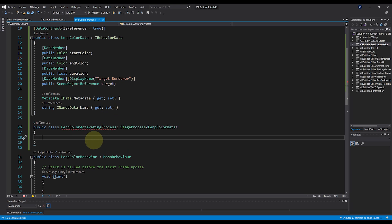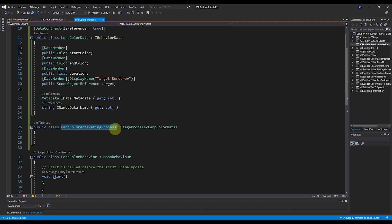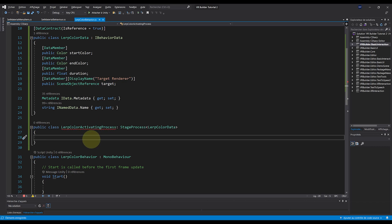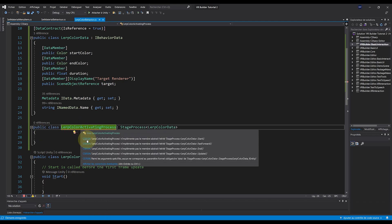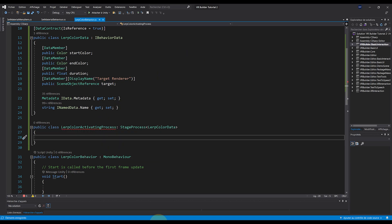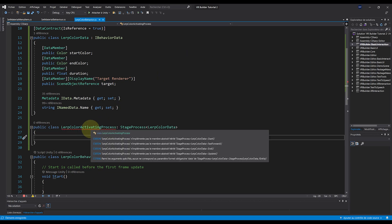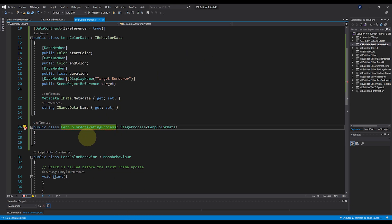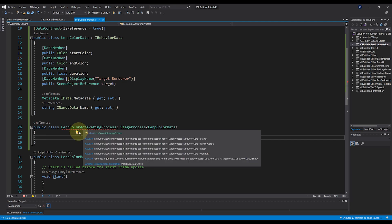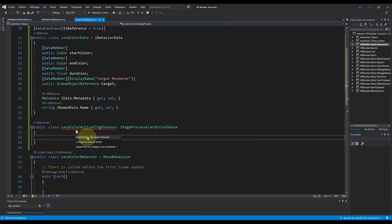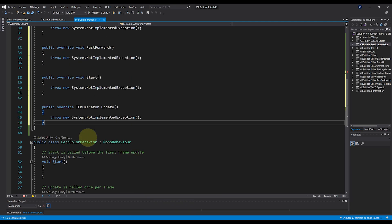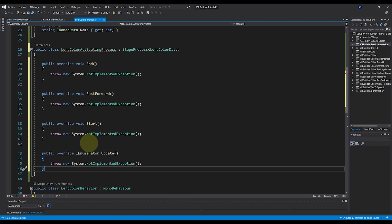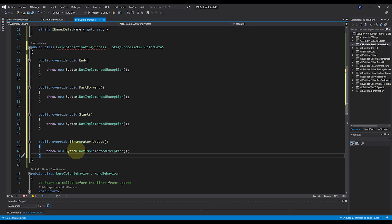But as you can see, there is an error because again, we need to implement some basic VR Builder functionalities for this script to work. So a cool technique to automatically fill this line is to click on the mistake, click on this little icon next to it, and select Implement the Abstract Class. And tada, as you can see, this has filled here all of the base functions that we needed.